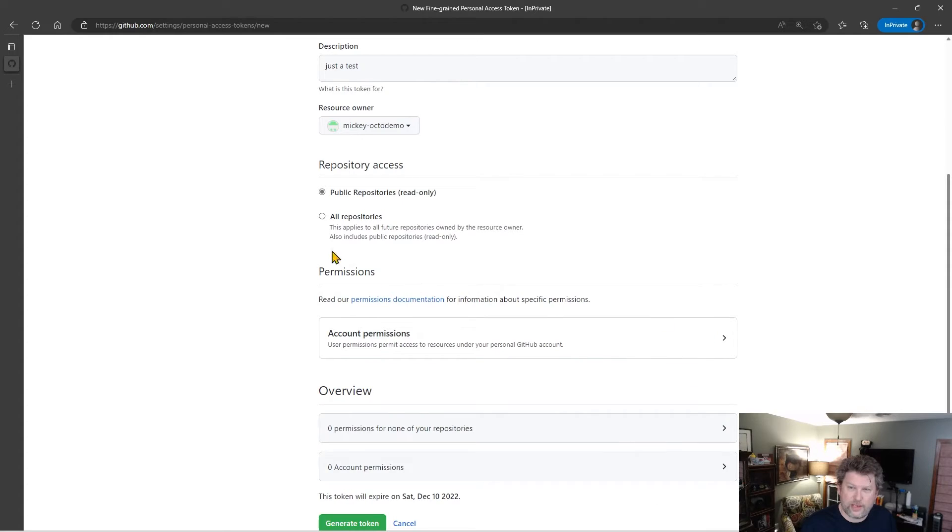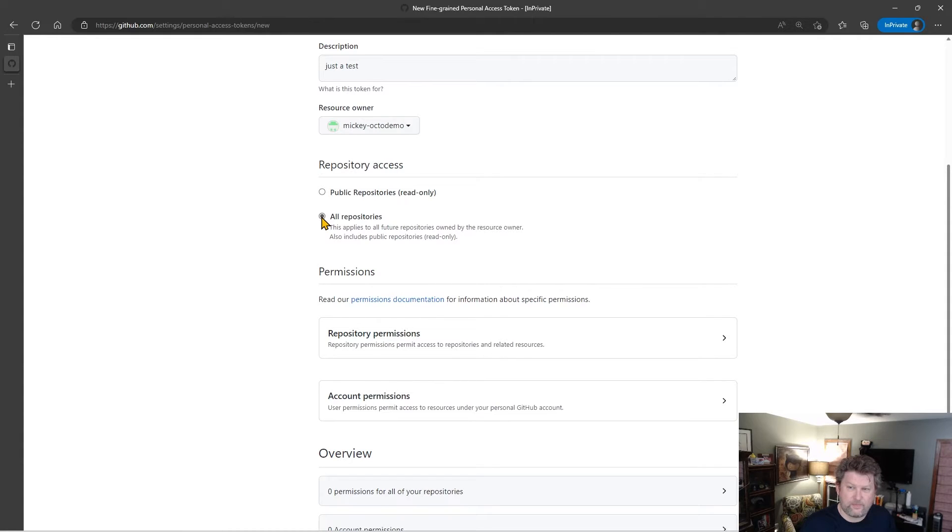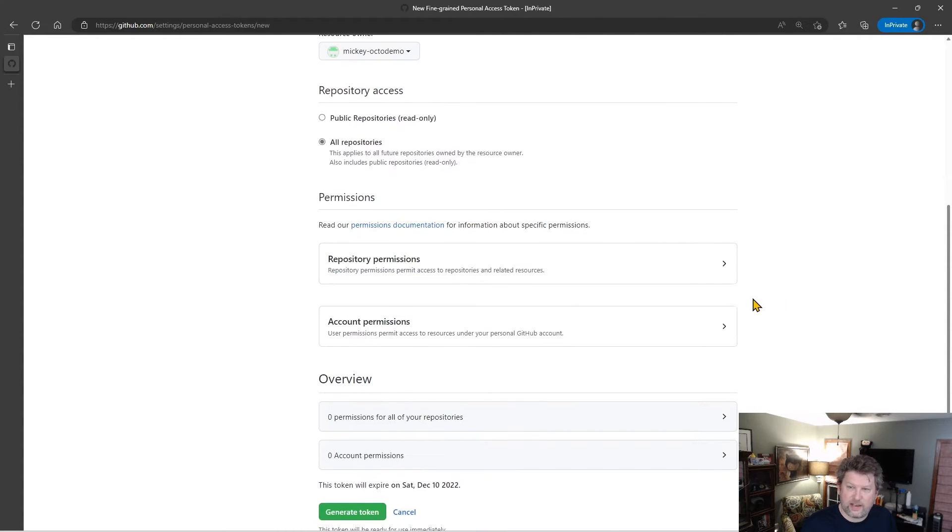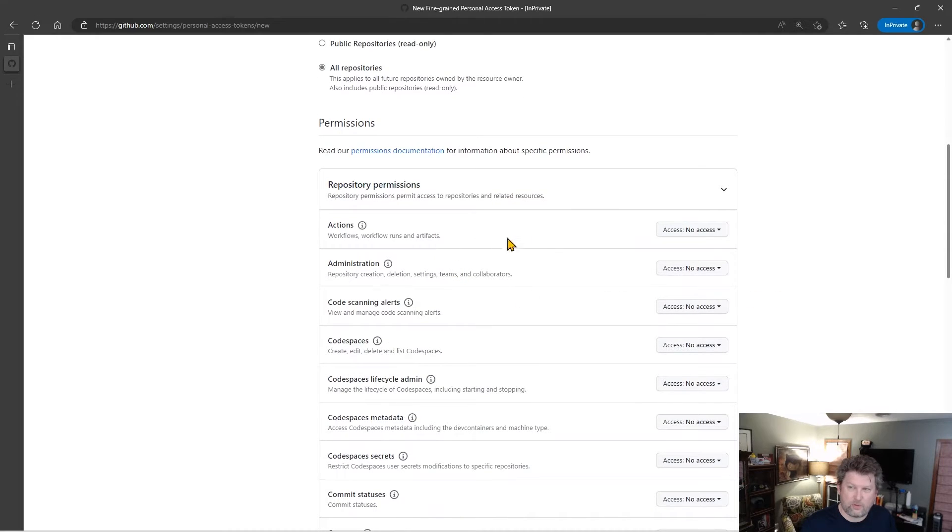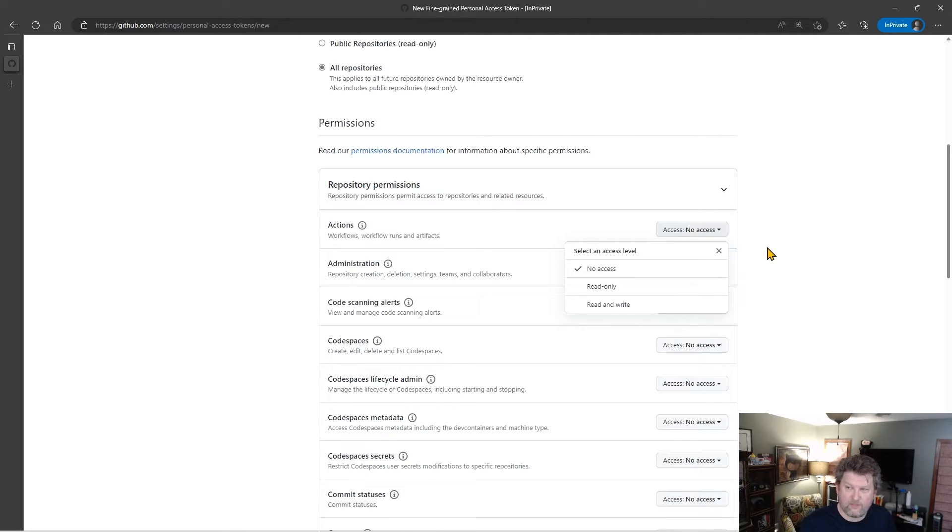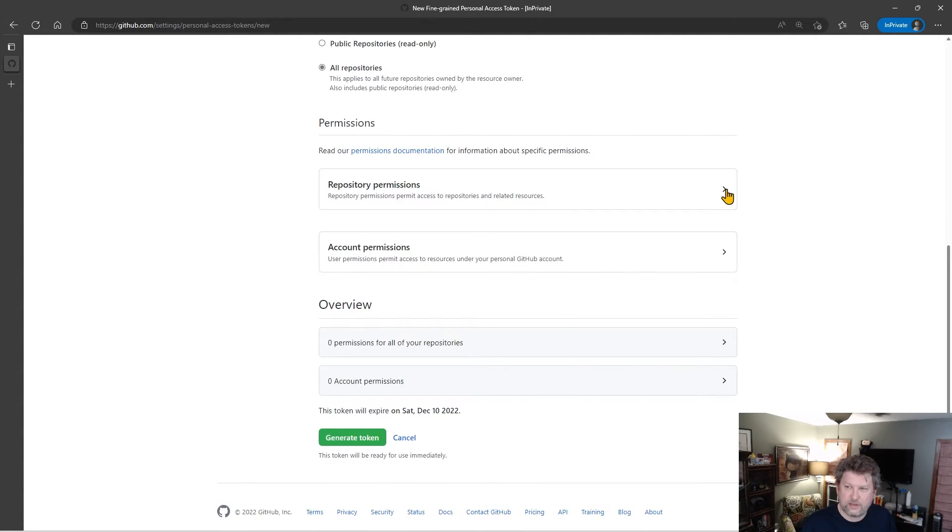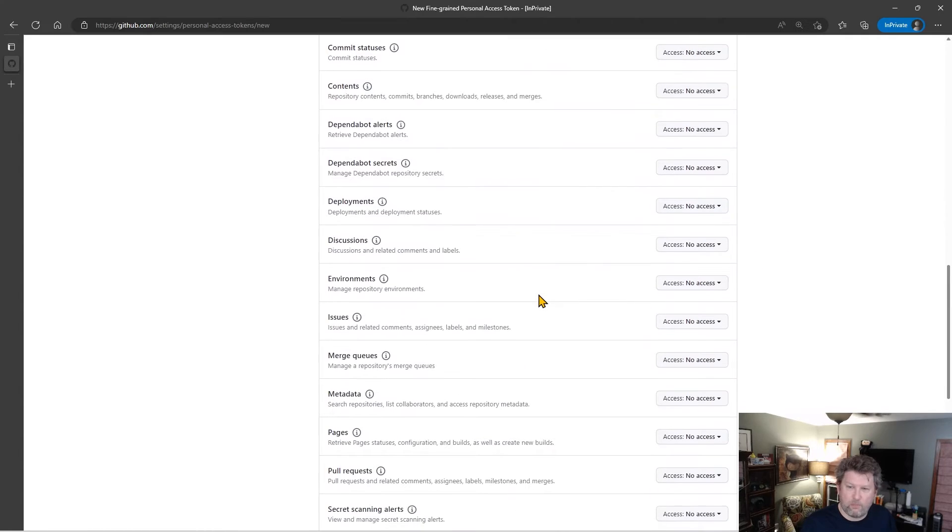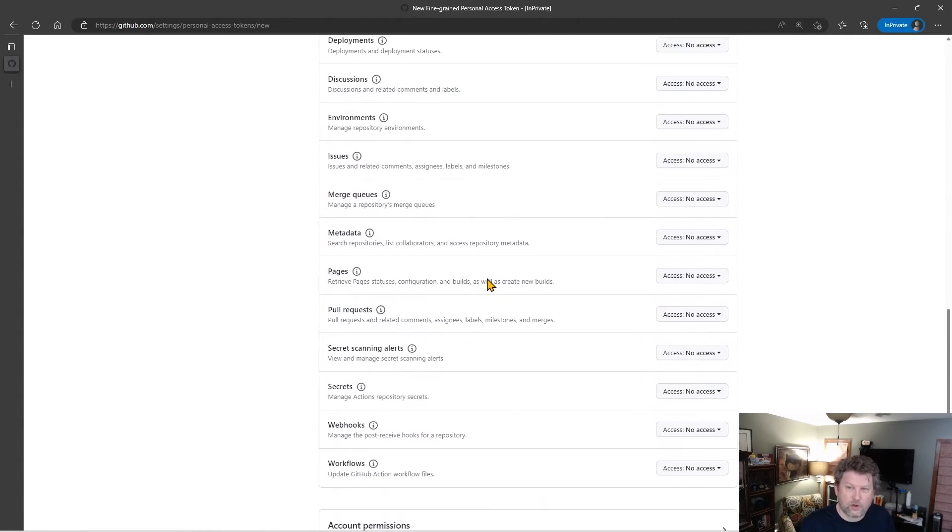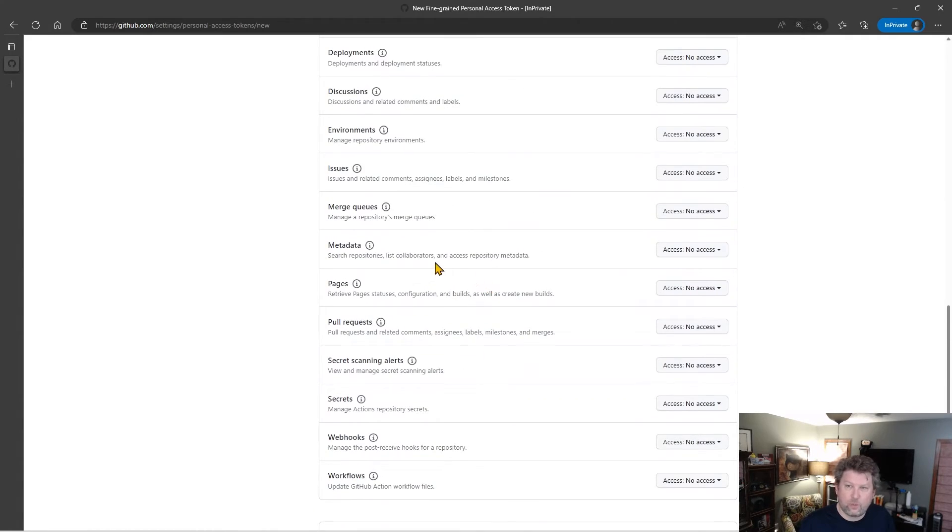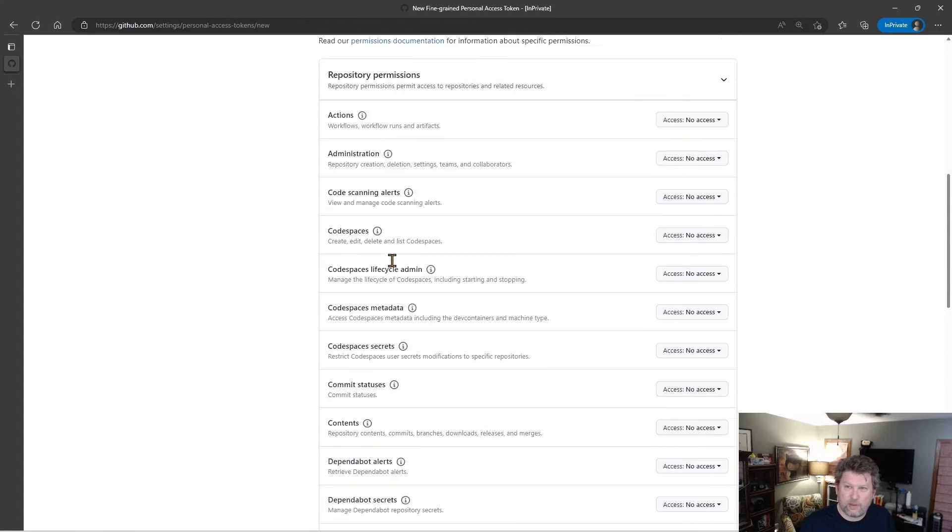However, I can also say that this token can access all repositories owned by me, let's say. Now, in this case, I can then specify the repository permissions. For example, can I do anything with actions? And my options are no access, read-only, read-write. And by default, it's no access. And you can see we have lots of granular ways to set permissions on the repositories.